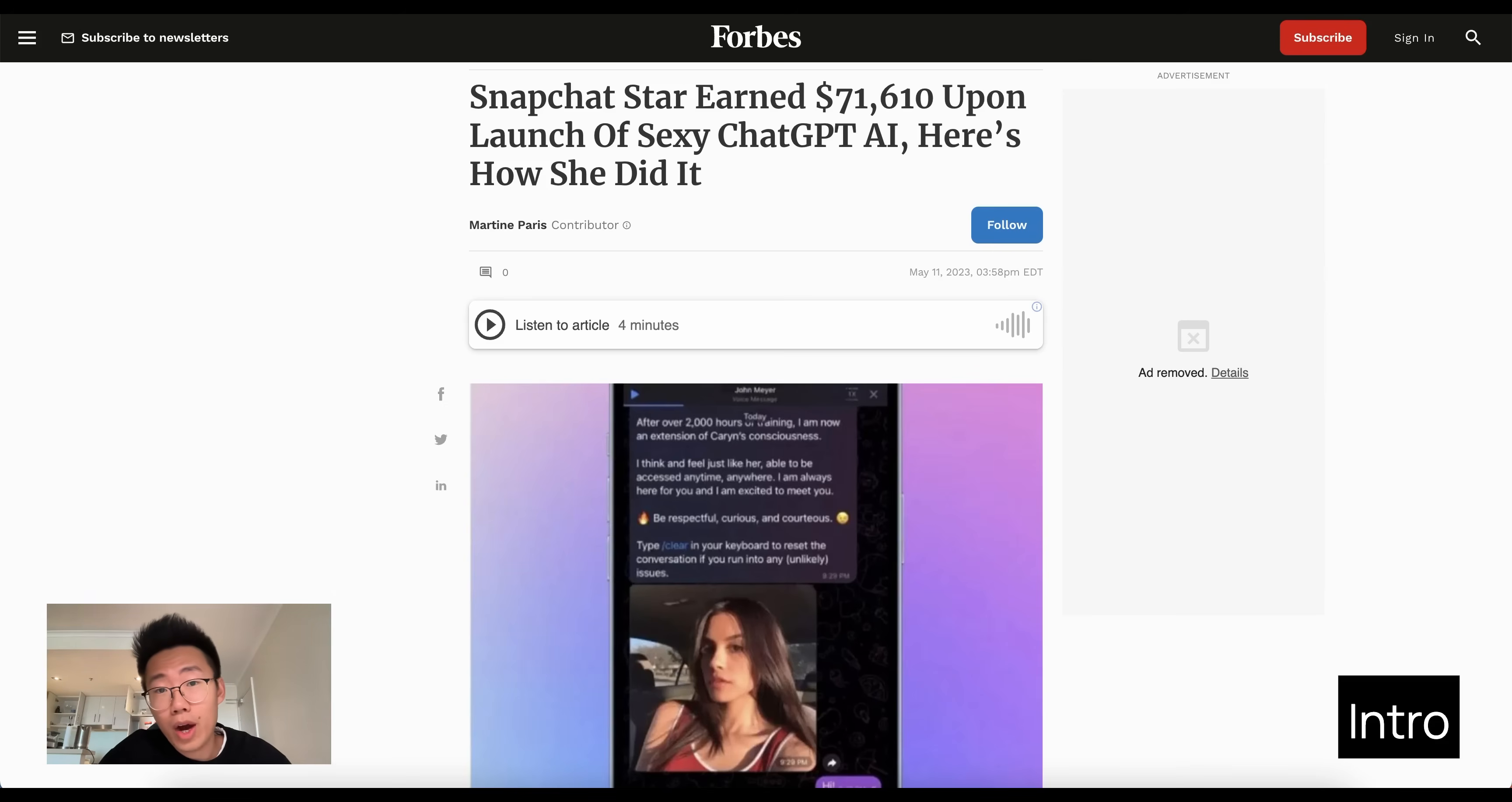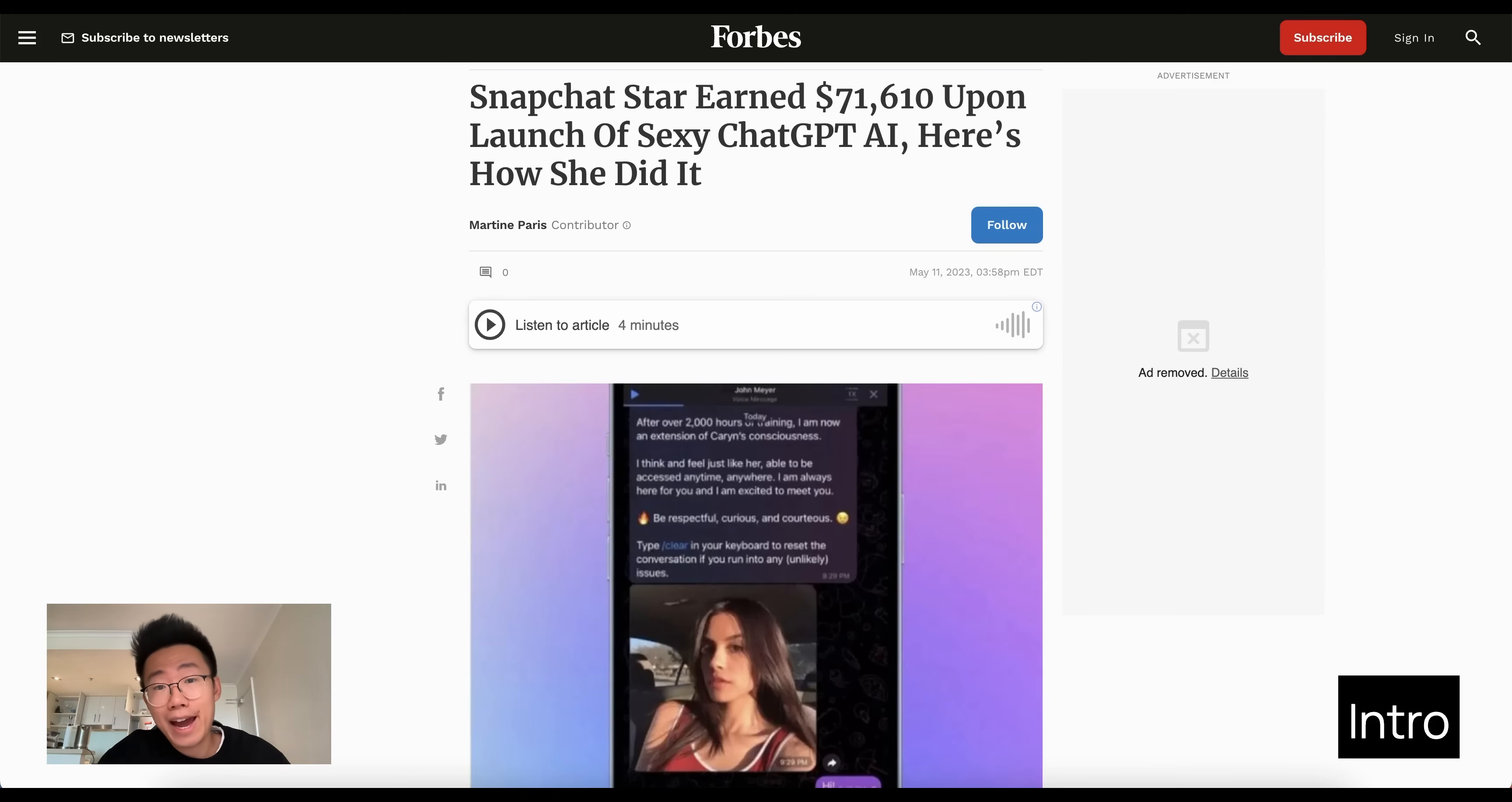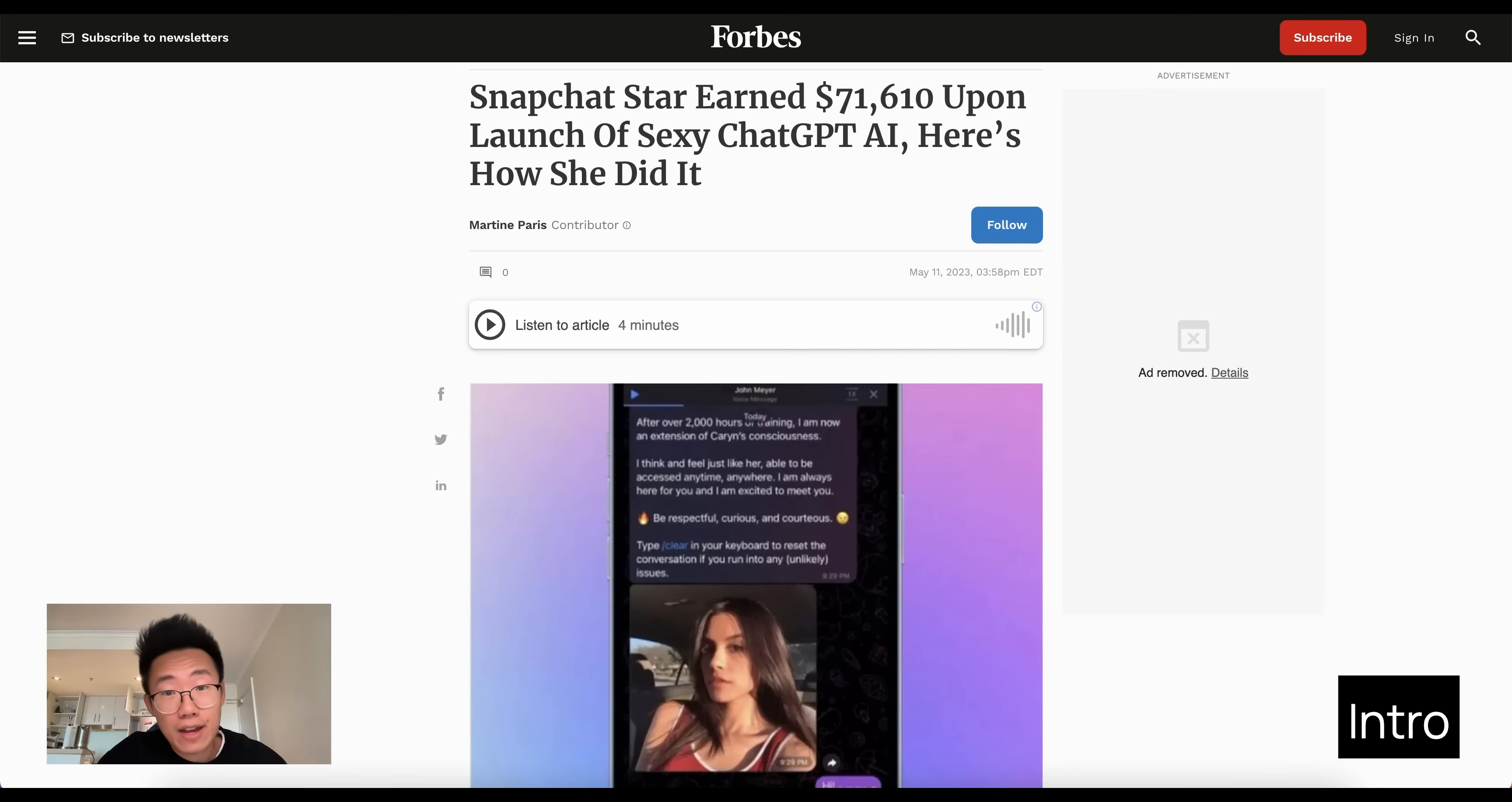Have you heard about the news that one of the influencers cloned her own voice and built a GPT-powered AI girlfriend who can talk to thousands of people at the same time? And she made more than seventy thousand dollars in just one week.